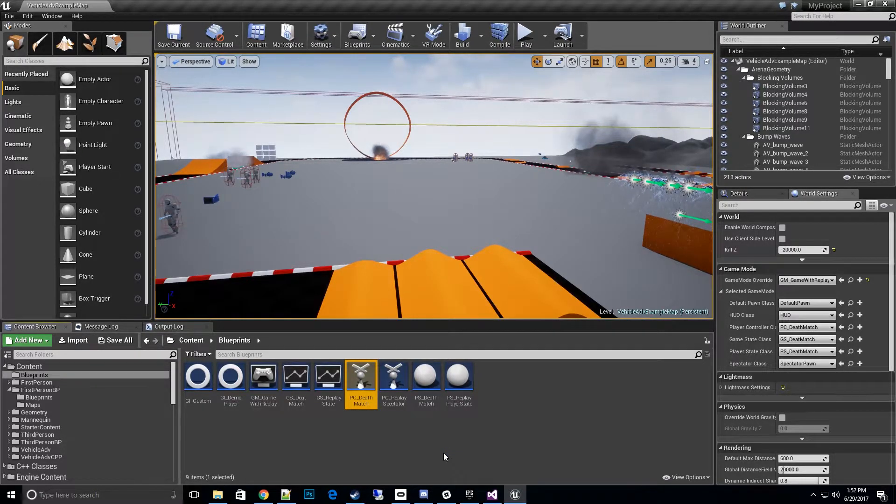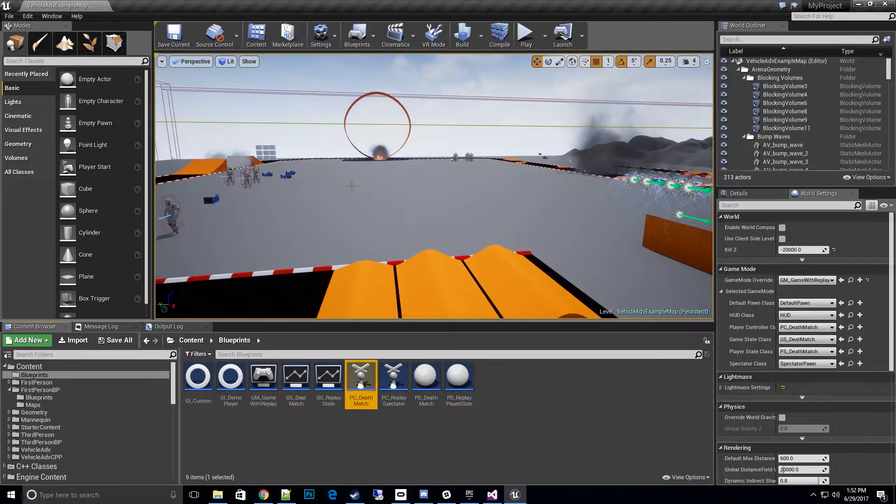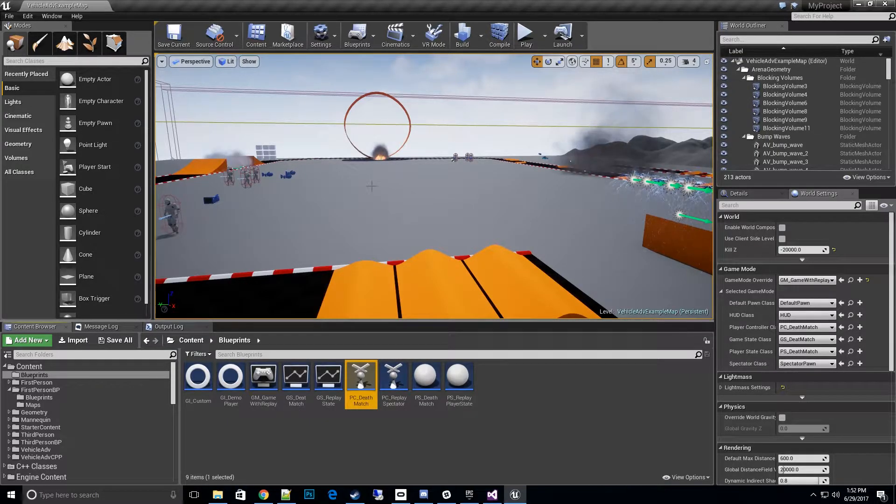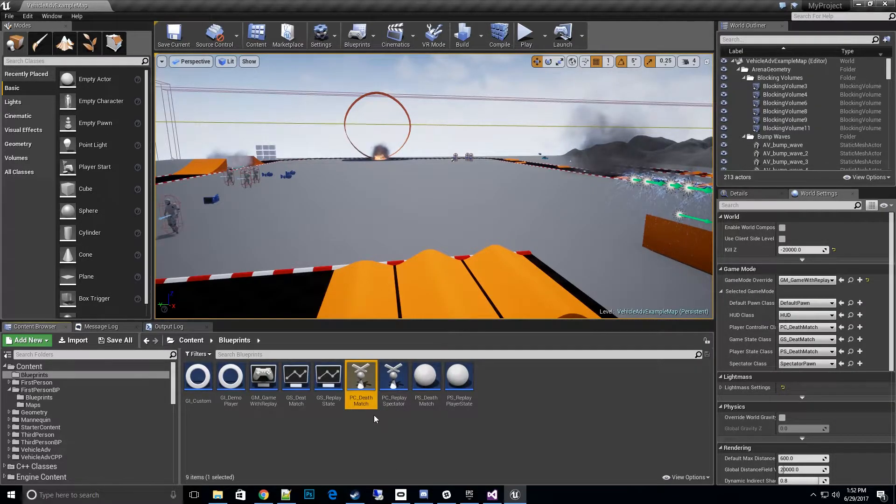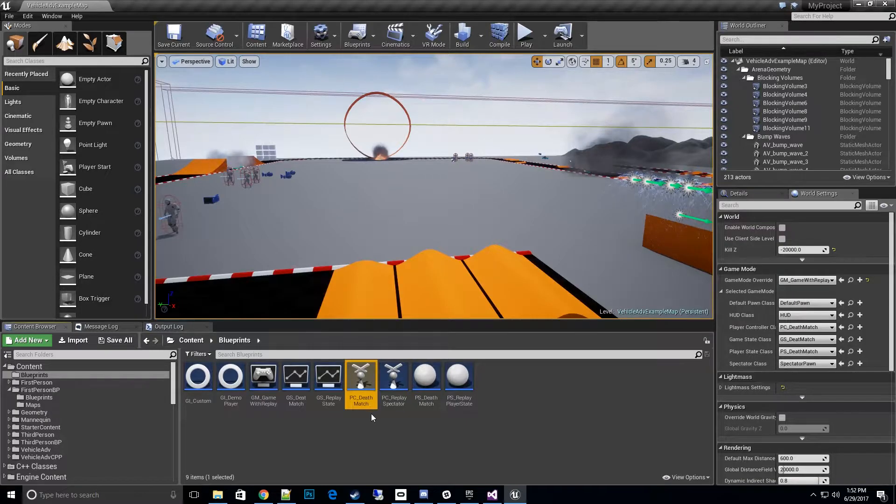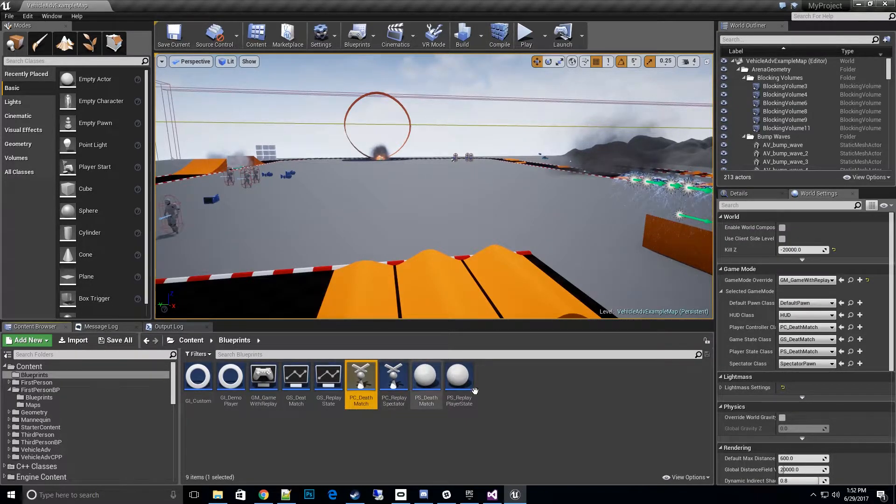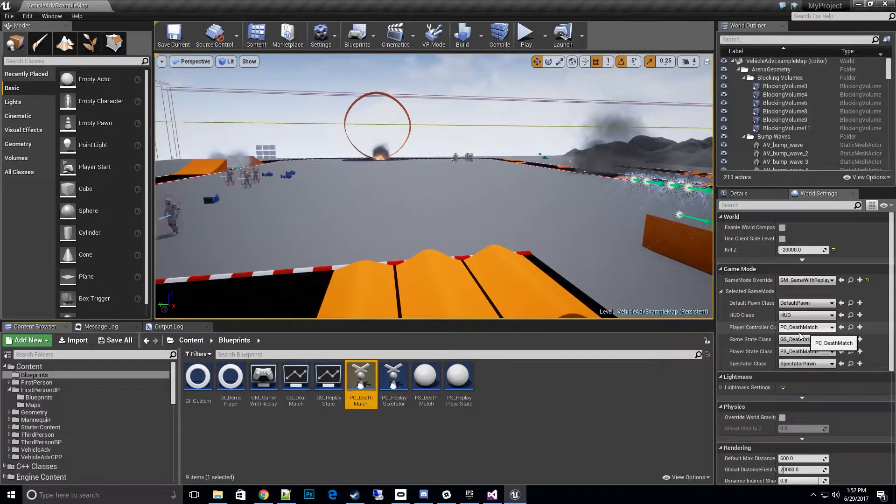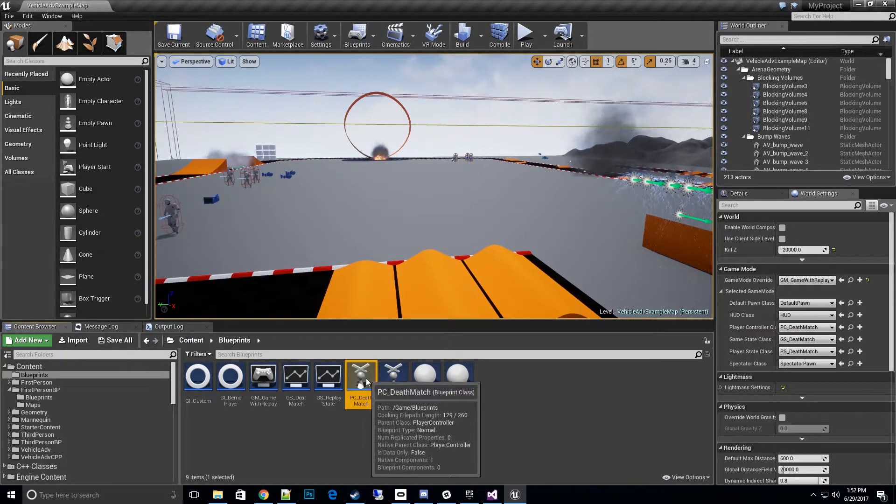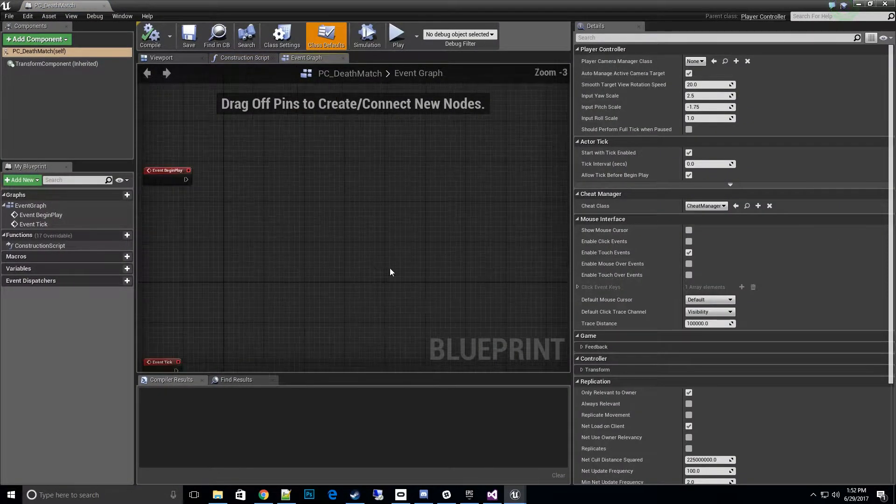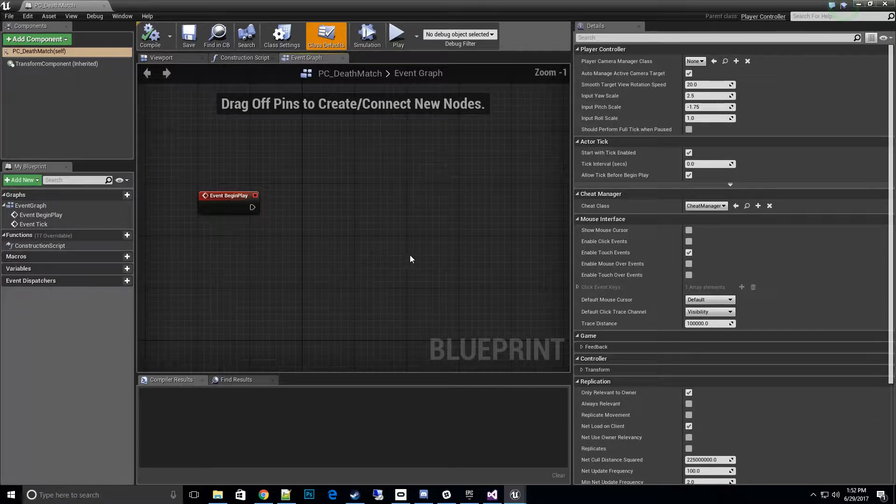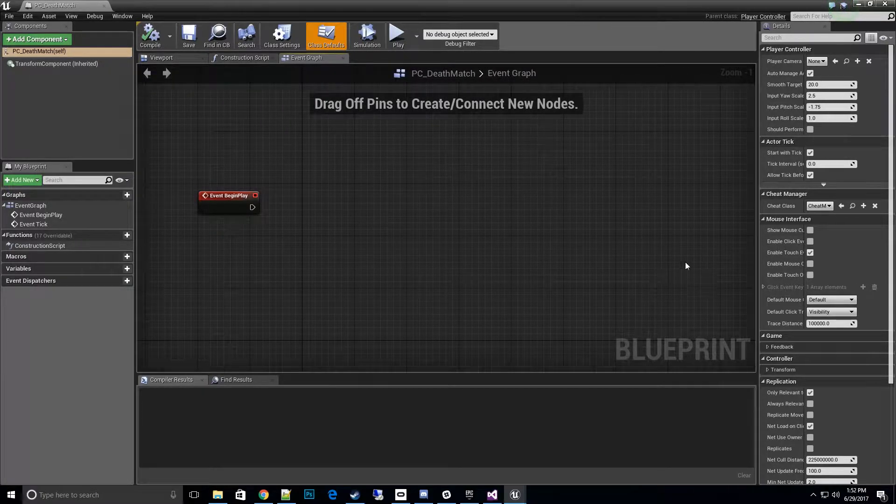You can do this in the main menu as a separate menu however you'd like to set it up. I'm going to set up as a player controller for now. If you don't have a custom player controller you can go ahead and create a new one. I have an existing player controller called Player Controller Deathmatch. Let's go ahead and open that up.